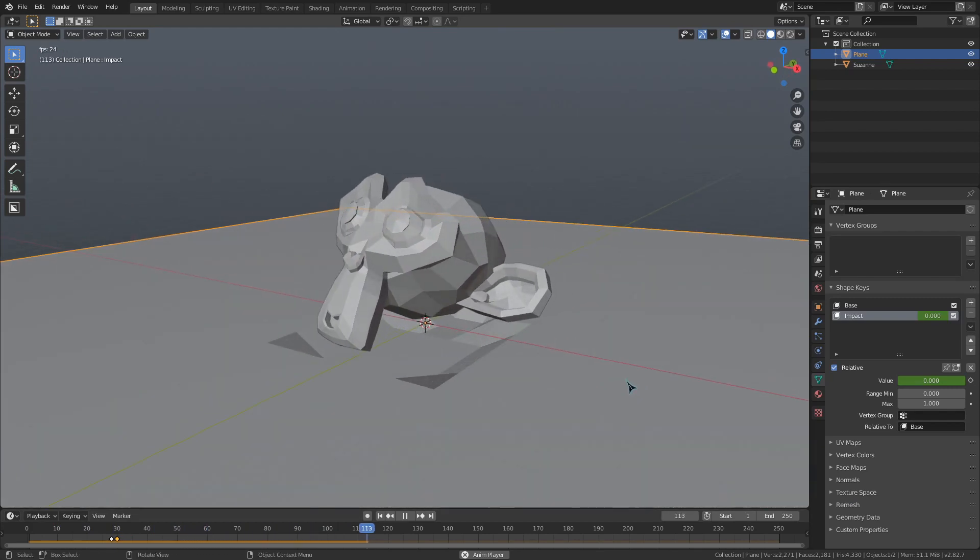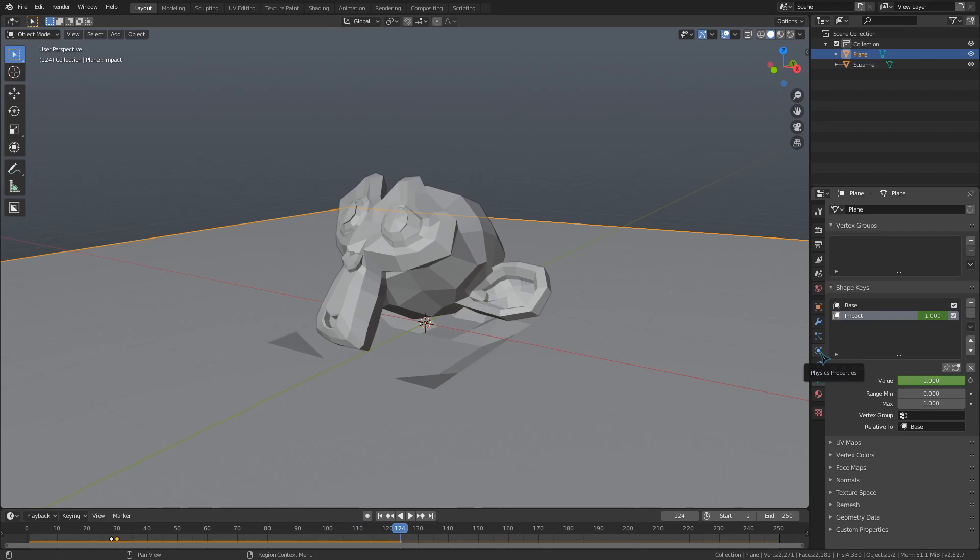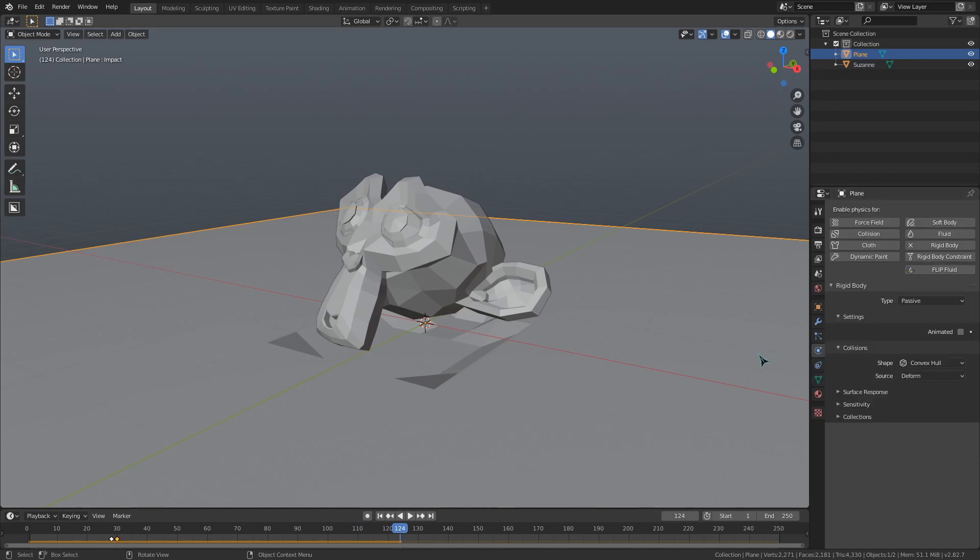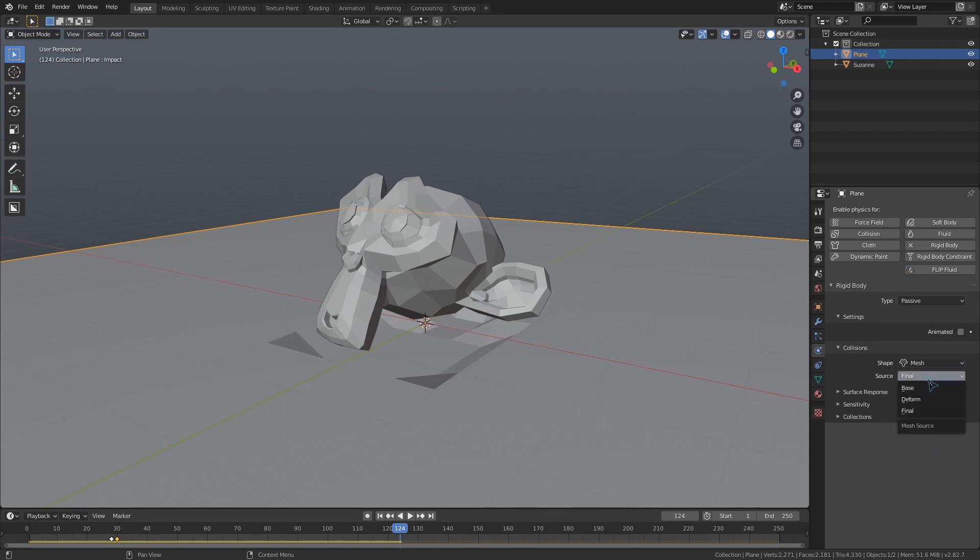You may need to change the collision settings under the physics tab to allow the shape key mesh to be taken into effect. I would recommend setting the shape to mesh, the source to deform, and check this deforming button. Now on the subject of impacts,